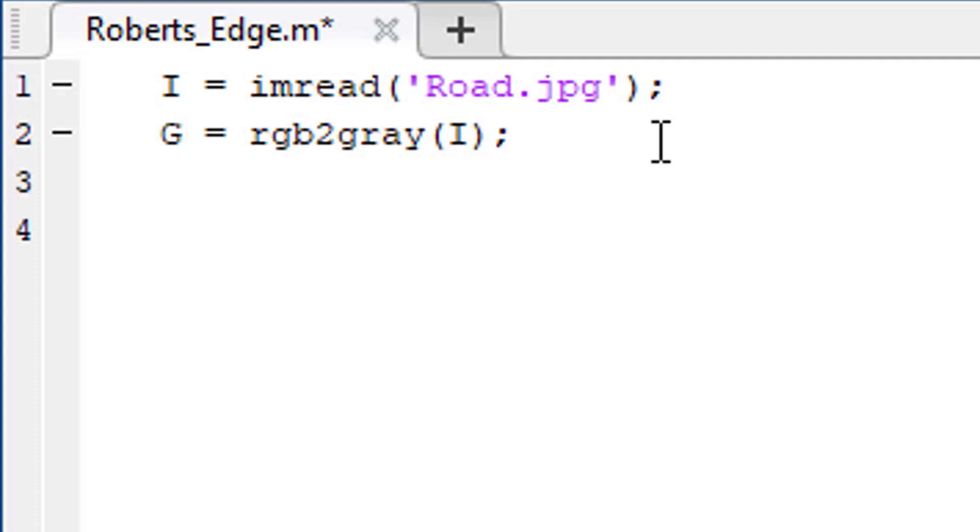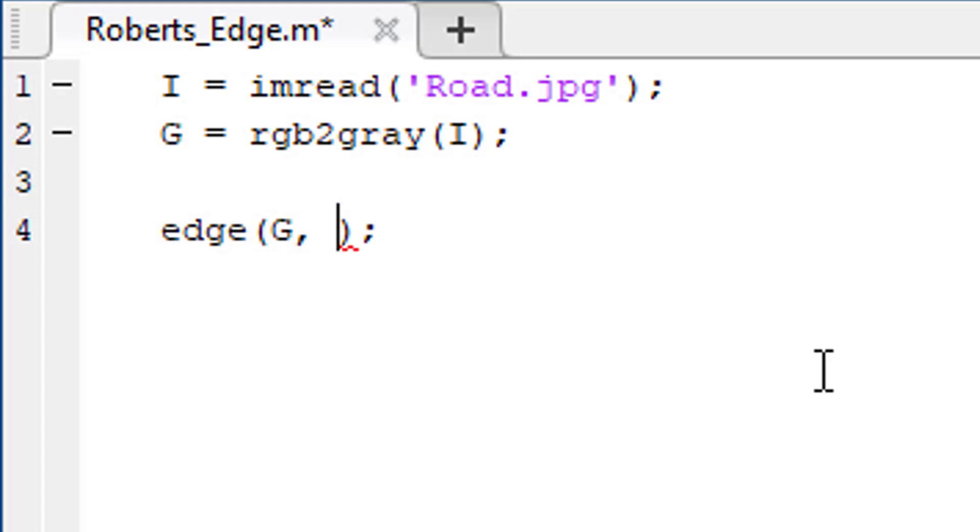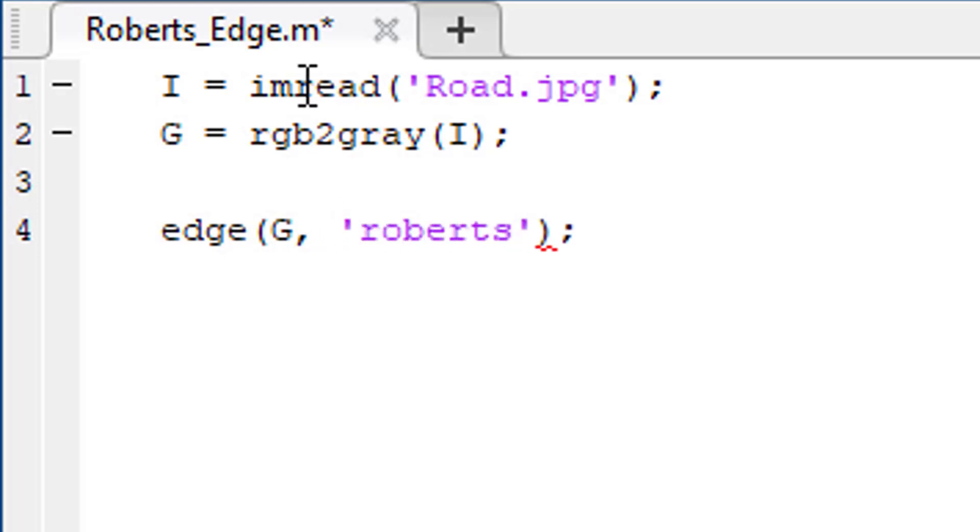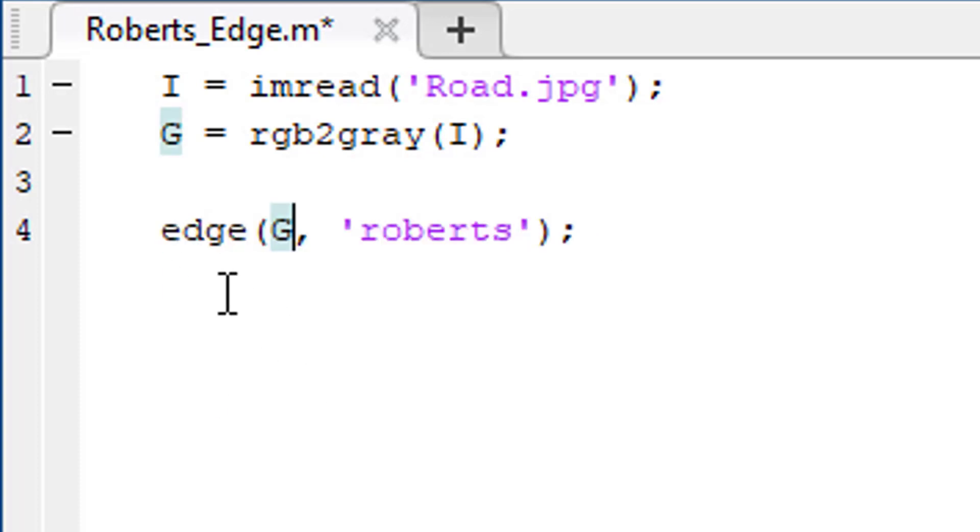Then use the edge function to detect the edges. The first argument of this function is the image from where we want to detect the edges. The second argument is the detector we want to use. In this lesson, we want to use Robert's edge detector. Now this function will return the detected edges.